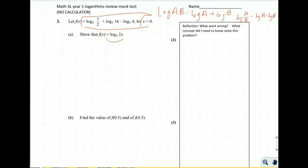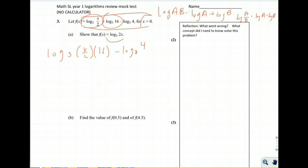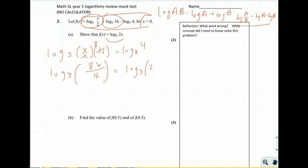The two logs are added together, so we combine their contents: x/2 multiplied by 16 gives 8x, and we still subtract log base 3 of 4. Using the quotient rule, we get log base 3 of 8x divided by 4, which simplifies to log base 3 of 2x. That's exactly what we wanted — we're done.